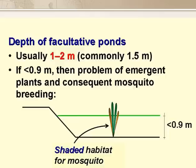The wastewater depth in facultative ponds is somewhere between 1 and 2 metres, with 1.5 metres being the most common. Depths less than 1 metre are not recommended, because there is the problem of rooted plants growing up through the pond, and they then provide a shaded habitat for mosquito breeding, which we certainly don't want.